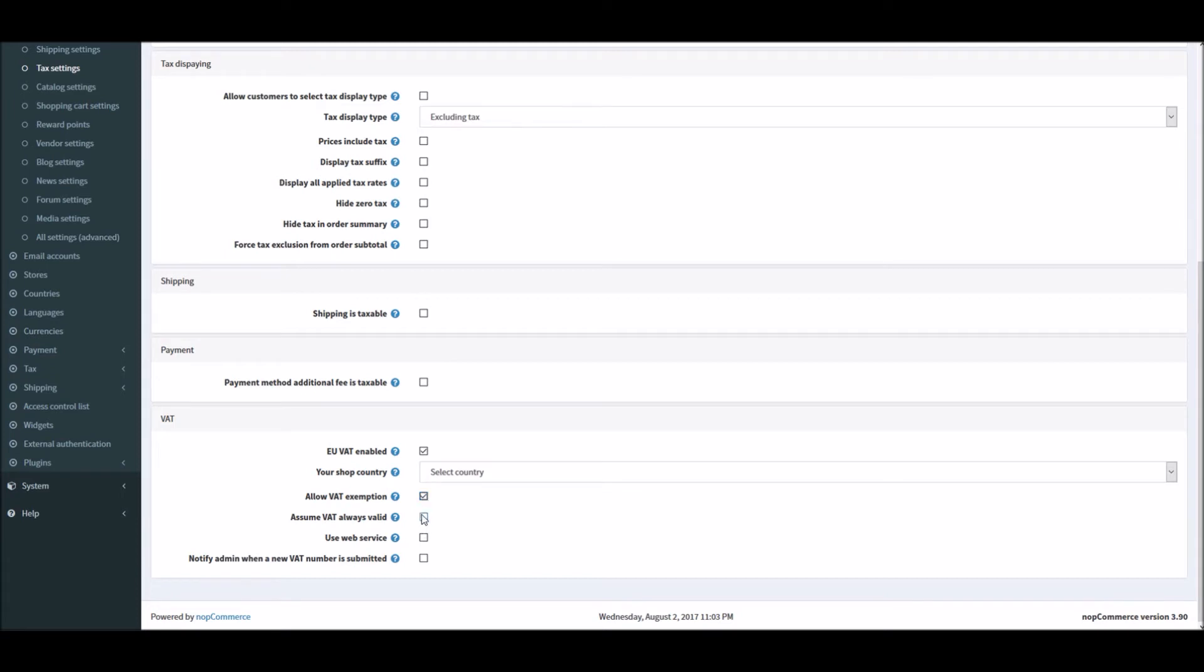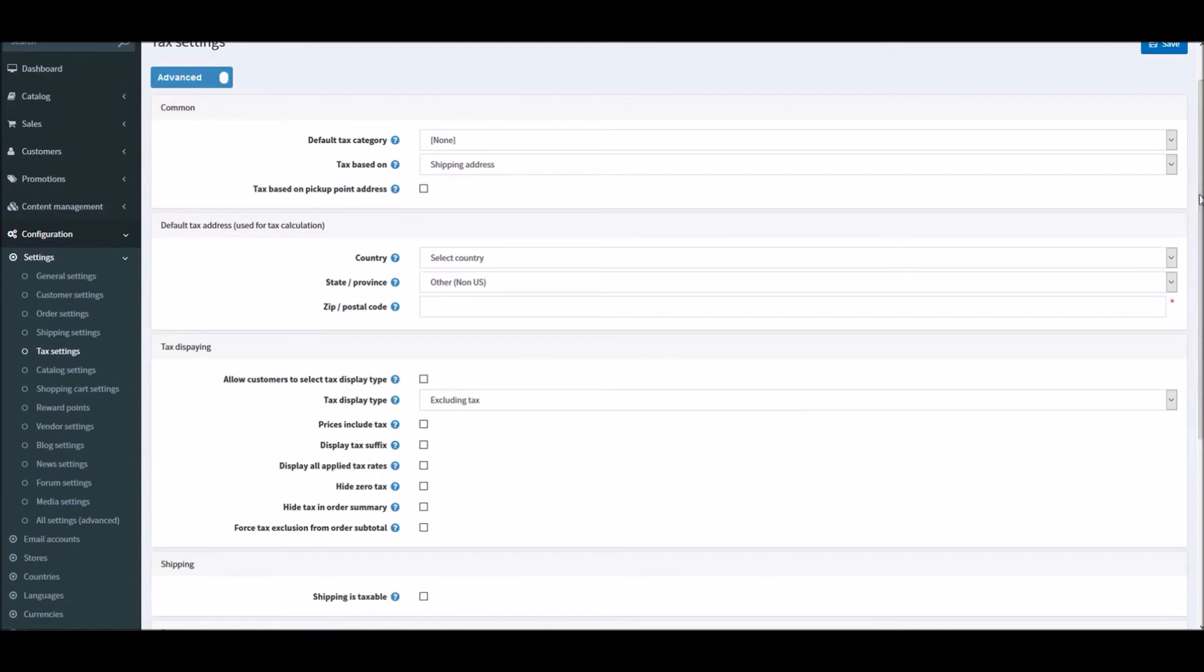Assume VAT is always valid. You can use web services and notify admin when a new VAT number is submitted. So these are the options for EU VAT.